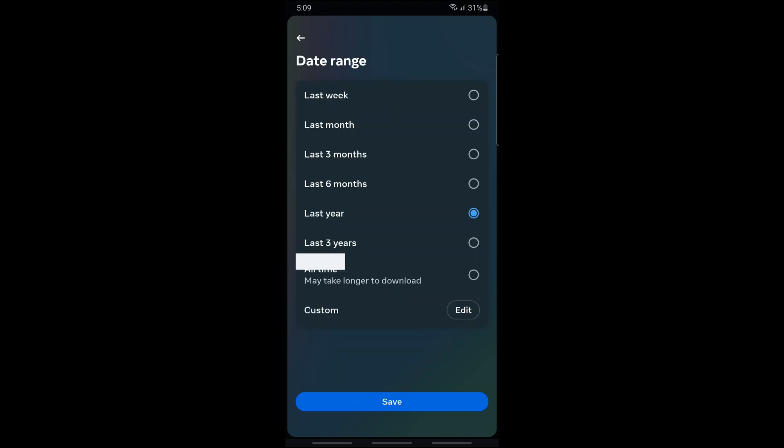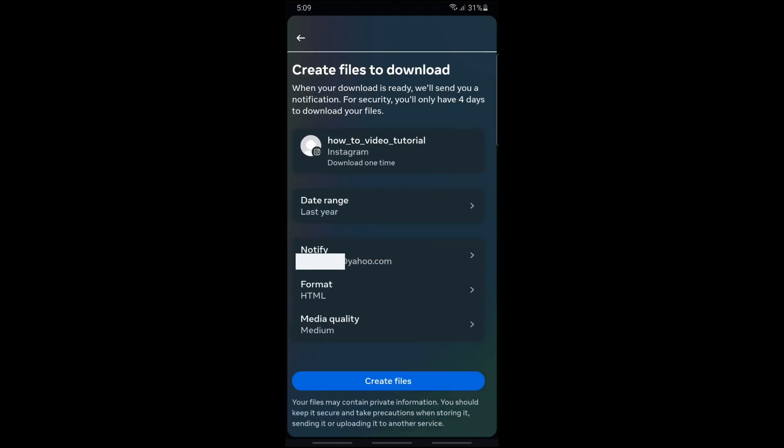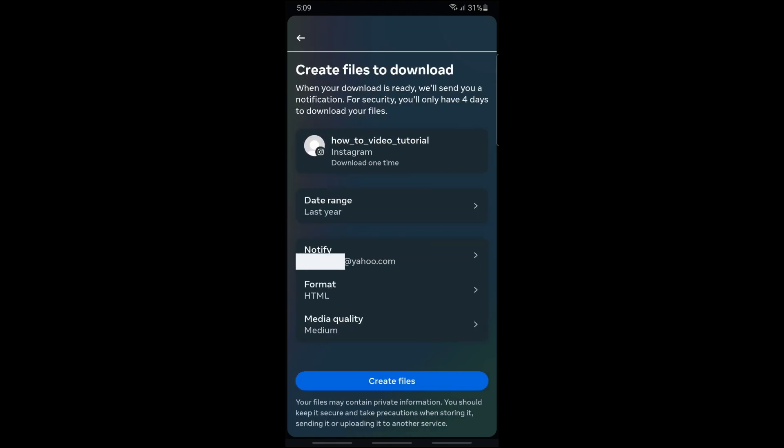From here you should be able to choose a date range of the data that you want to download. You can also choose an email which is very important because this is where Instagram will send you the data. After you've provided the necessary information, just tap on 'Create files'.